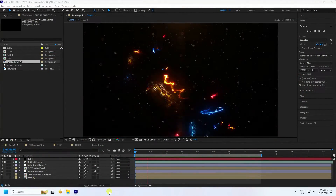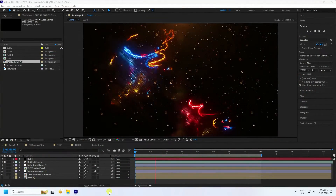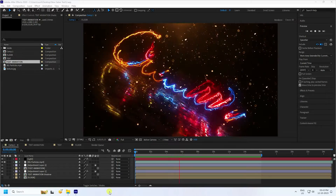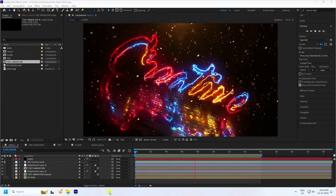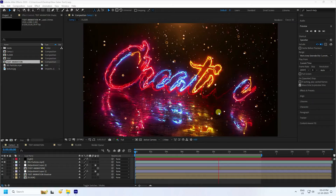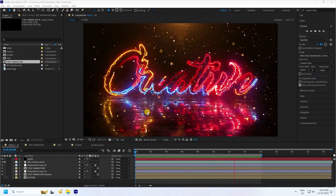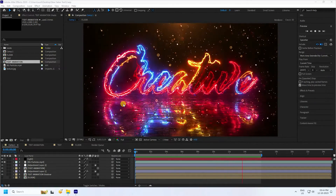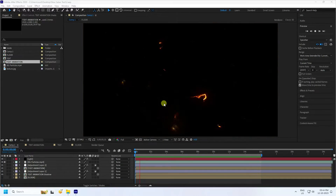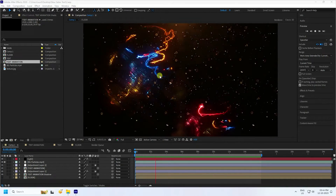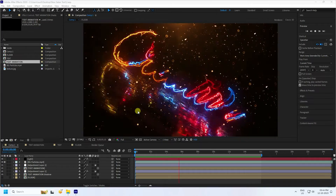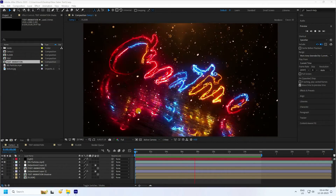Hey guys, welcome back to my channel for tutorials. Today I'll teach you how to create a new style of saber text animation. I create a beautiful reflection - it's really beautiful. And it's really simple, the best tutorial for beginners. I'll teach you how I create this type of effect. You can download all project files and textures from my website for free.